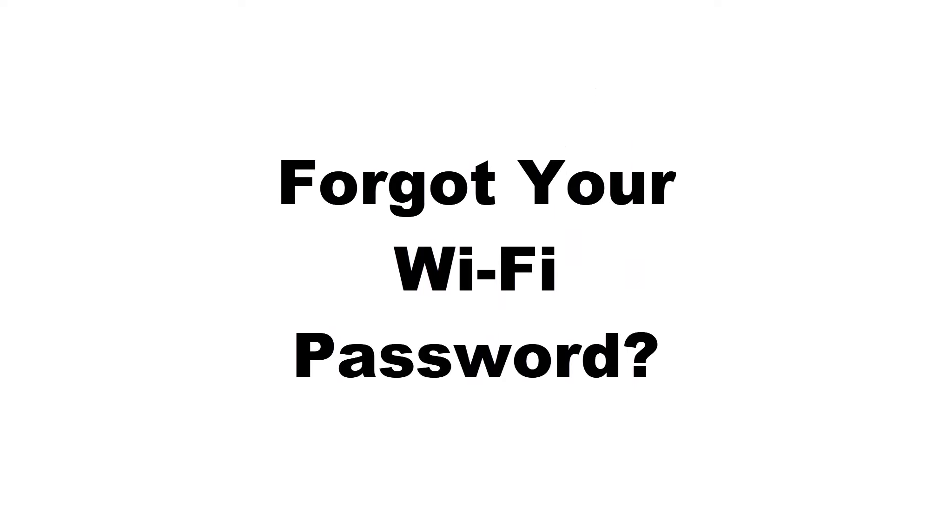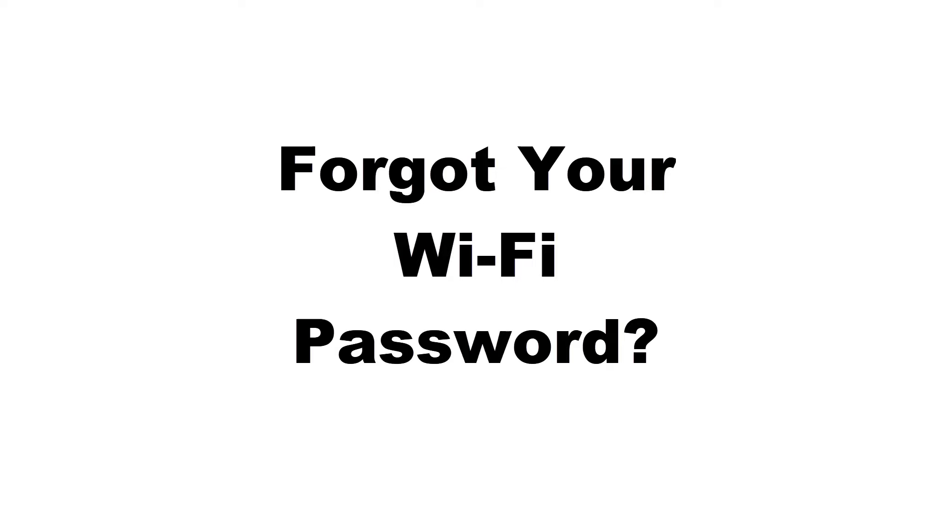Already connected to a Wi-Fi network but forgot the password? Watch this quick video to learn how to find and share your Wi-Fi password with others.